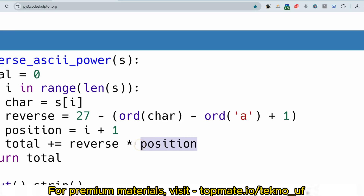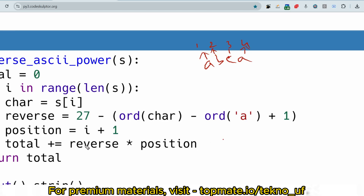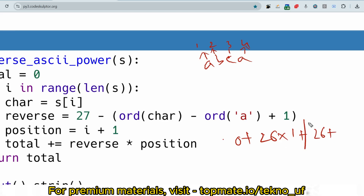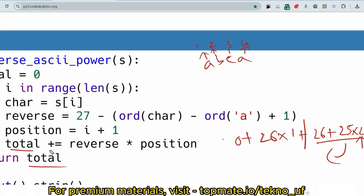So for 'abca': position 1 → 1×26 = 26; position 2 → 2×25 = 50; position 3 → 3×24 = 72; position 4 → 4×26 = 104. The total keeps accumulating. At the end, we return the total to get the final result.